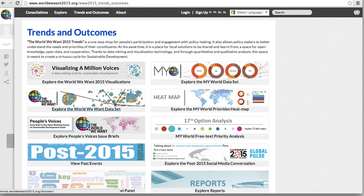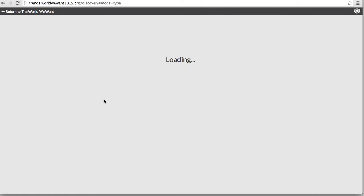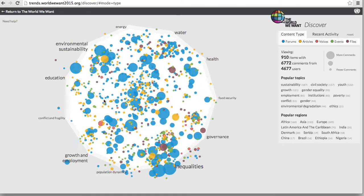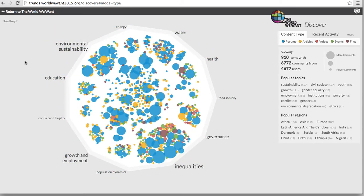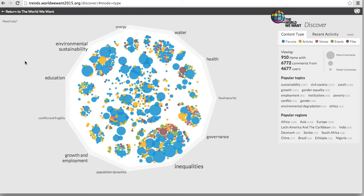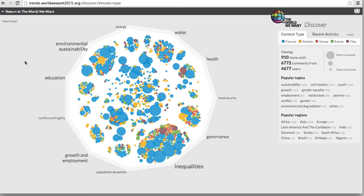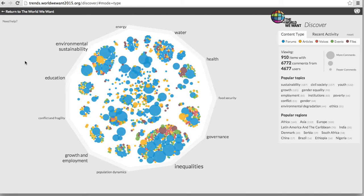The World We Want data sets tool brings us to a visualization that allows the user to view, in a clear manner, the total information and activity on the World We Want platform.